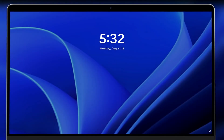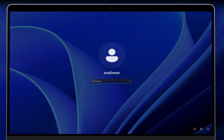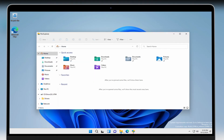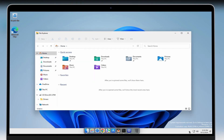Imagine running Windows 11 seamlessly inside your Mac — no dual boot, no switching OS, just pure performance on a virtual machine. Today I'm going to show you exactly how to do that. But before we dive into the installation, let me give you a sneak peek at what you can expect.